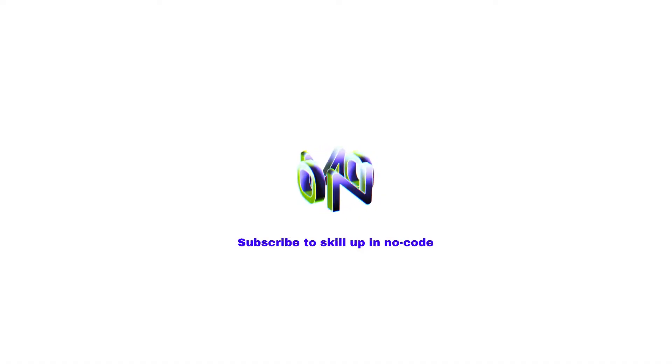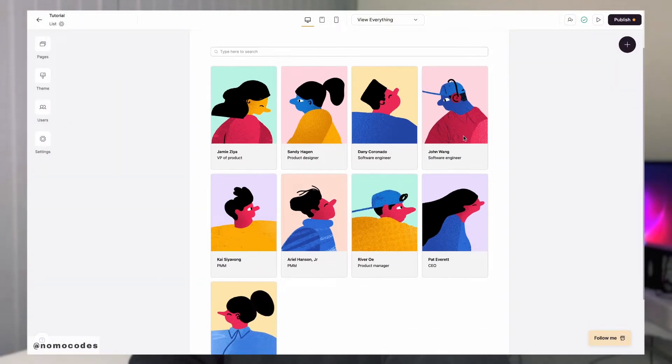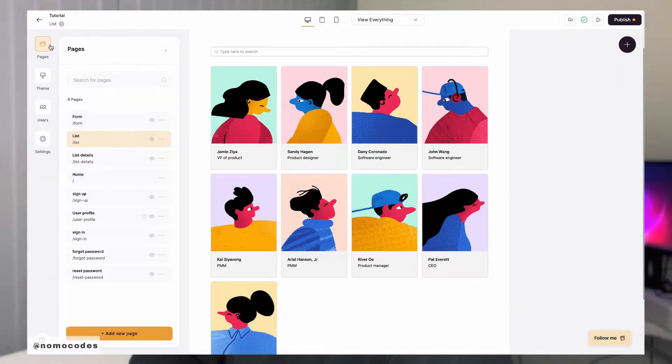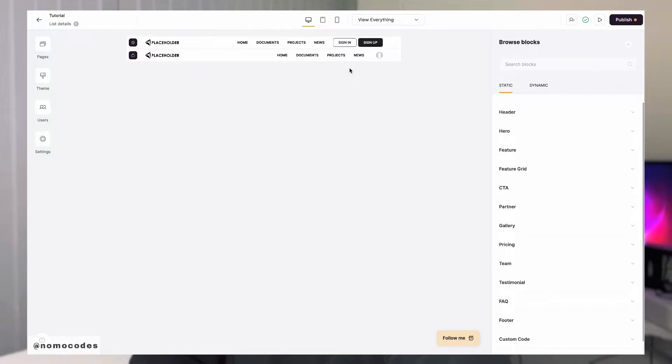We can do that with Softer's list details block. Let's quickly walk through how we can easily set that up on Softer. First, create a list details page and then add your list details block to it.